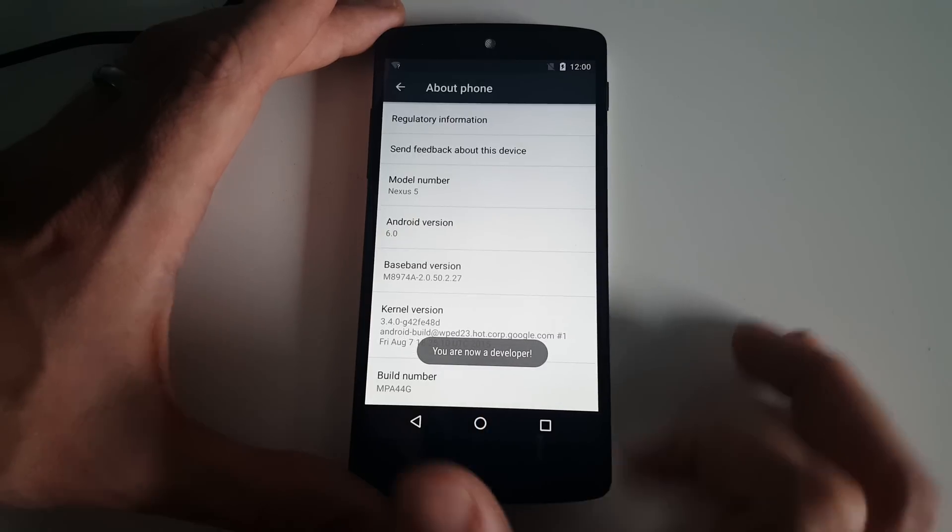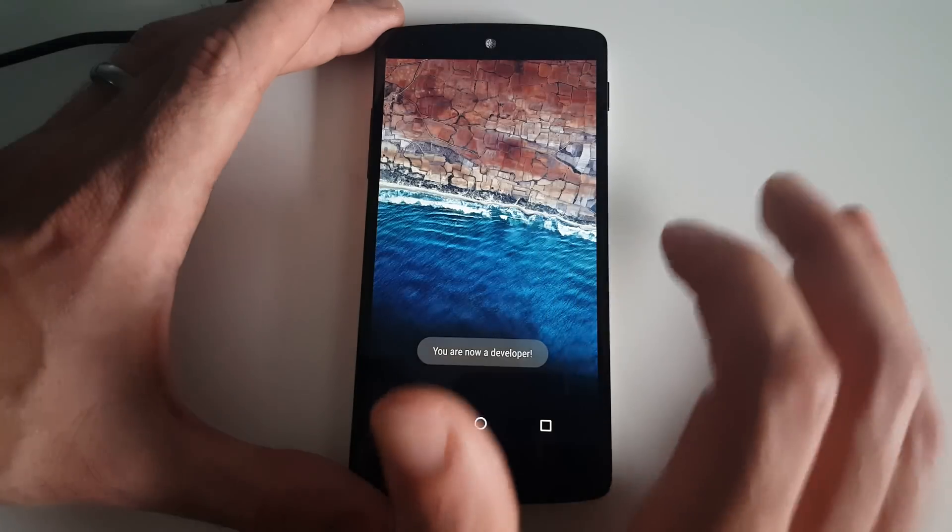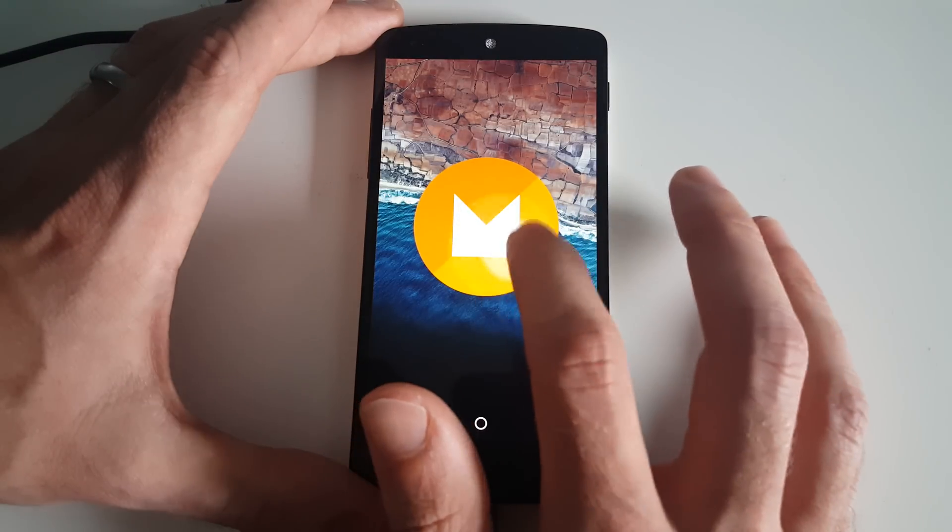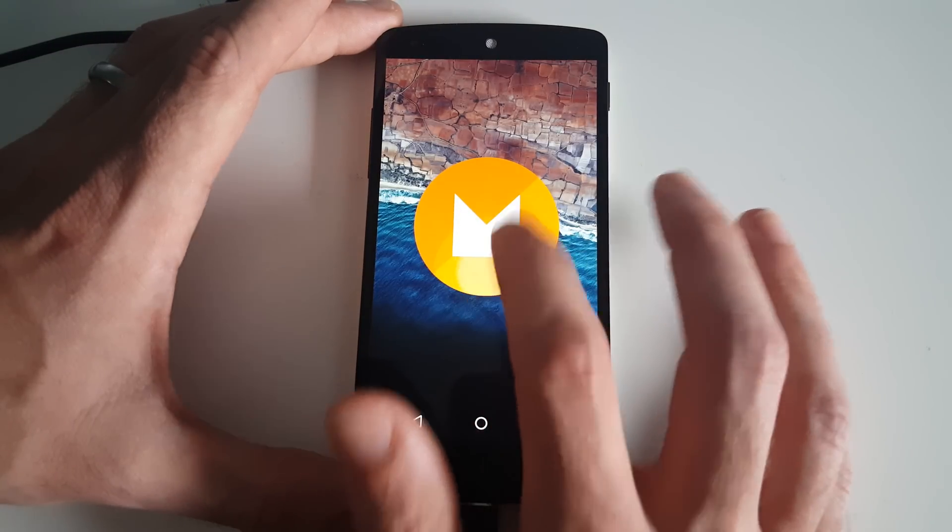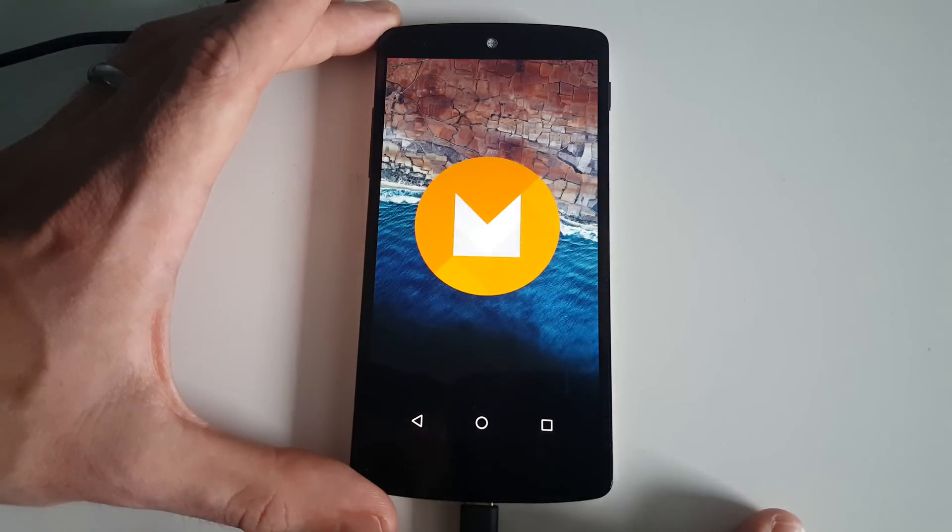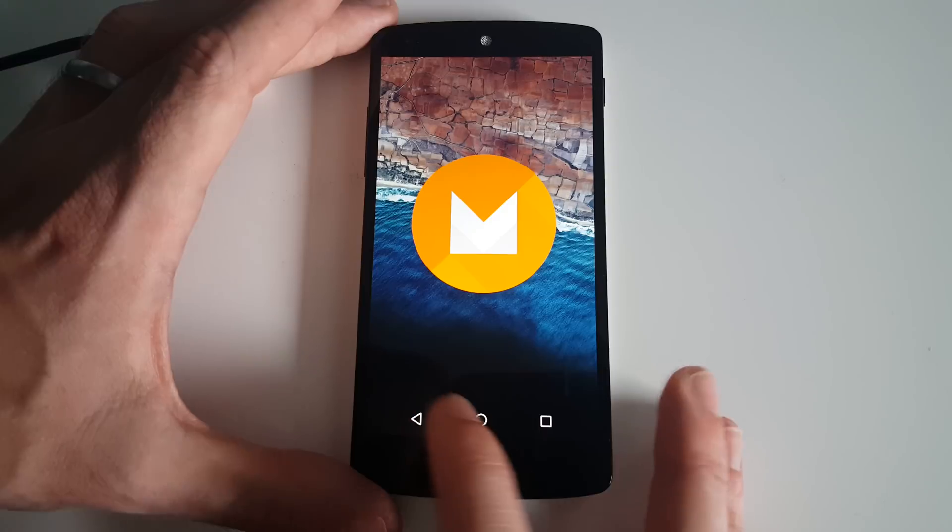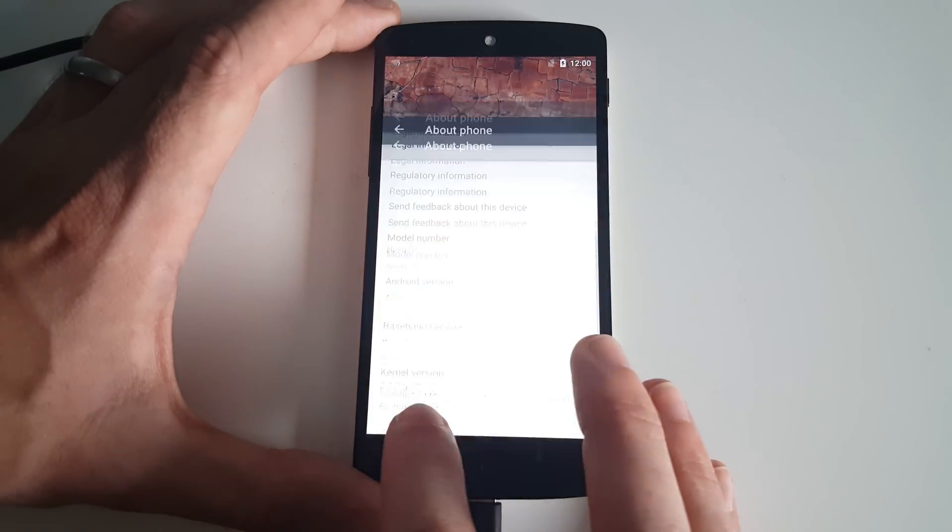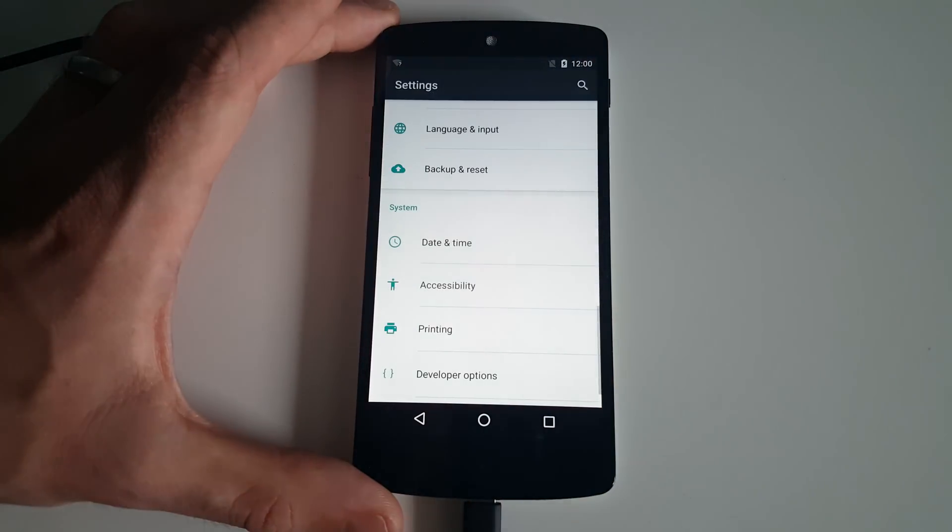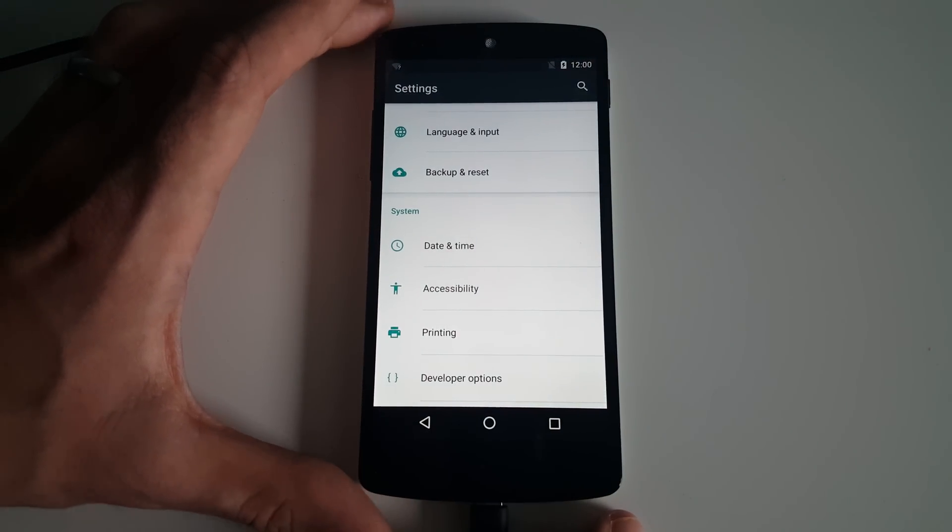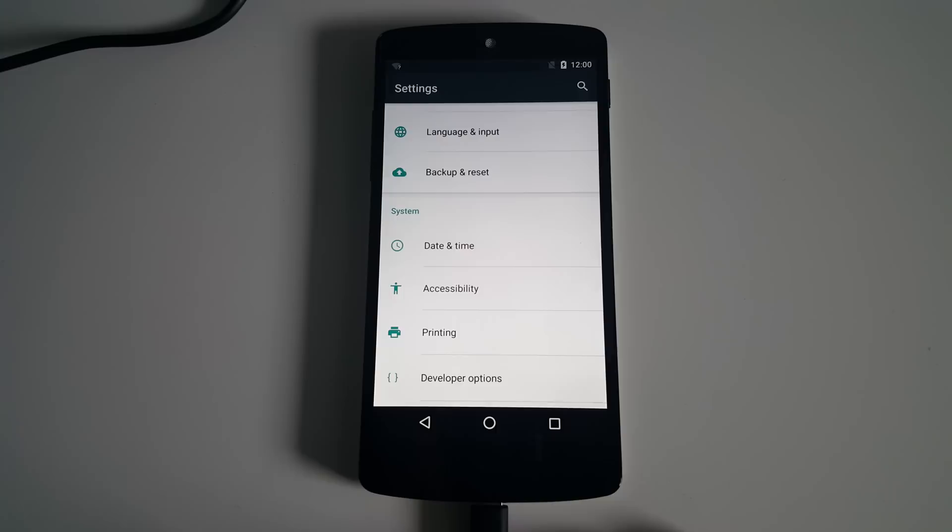If we tap the Android version, we get the Marshmallow logo. Doesn't seem there's anything pretty that it does in this version just yet. But yes, that is the phone now updated and ready to try out the Android Marshmallow 6.0 preview build.